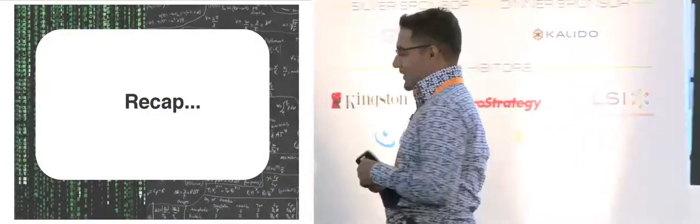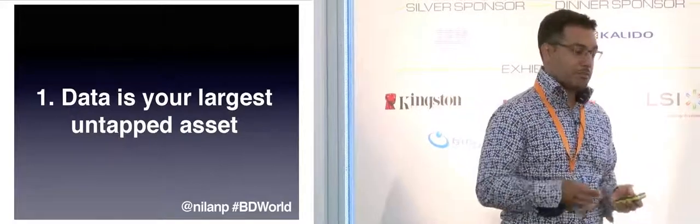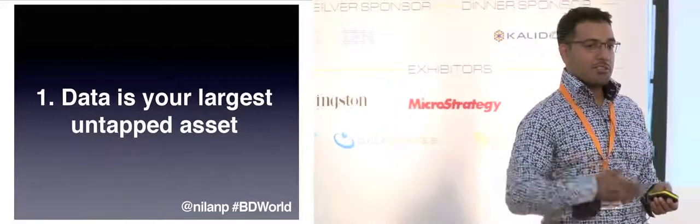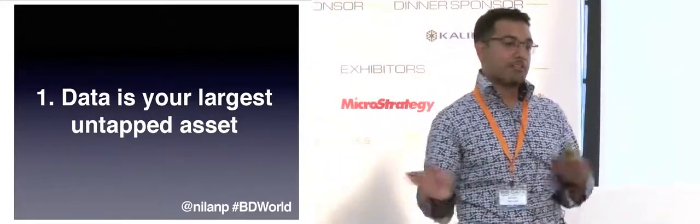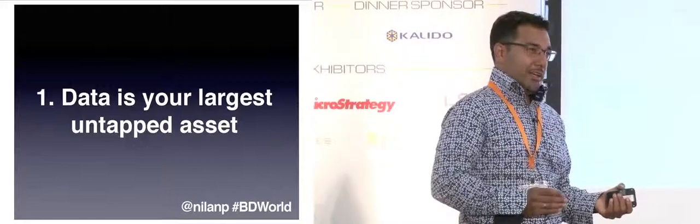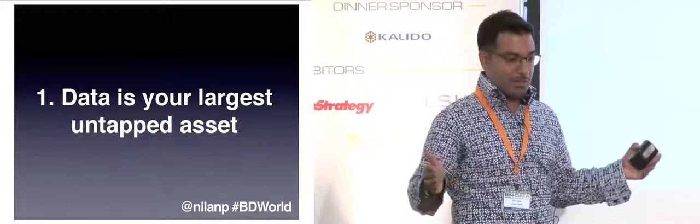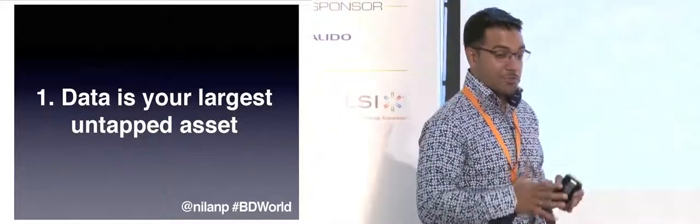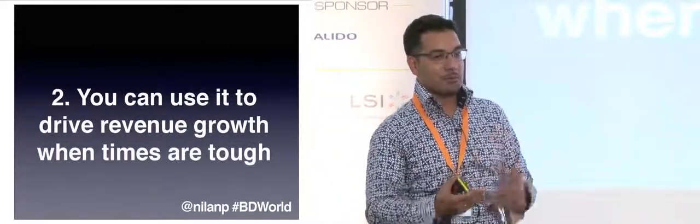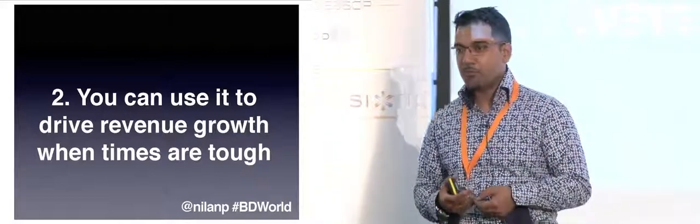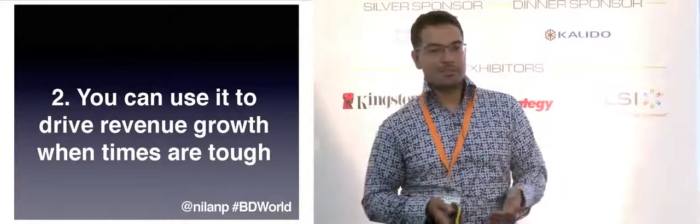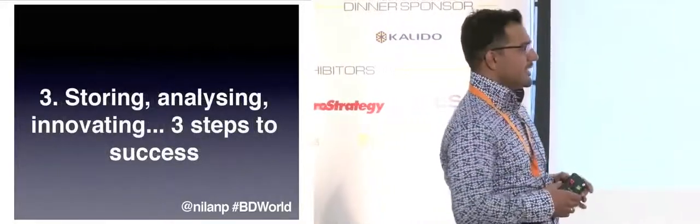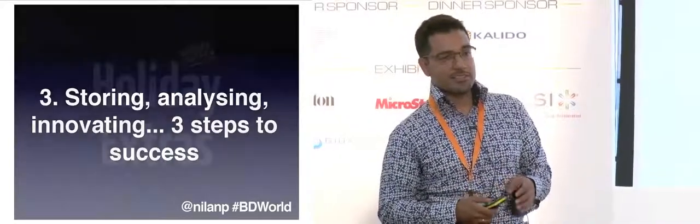So to summarize data is your largest untapped asset. We grew our revenues from 160 million to 200 million over the last three years over a period where the market the number of outbound travel makers out of the UK went backwards by about 20%. So during that period the market shrunk we grew because we had this asset which was our data and using that data to help us figure out how do we sell more to a declining customer base how do we get more of those fewer customers to convert better on our websites that's how we managed to grow. And finally storing analyzing and innovating three steps to success and that's it.